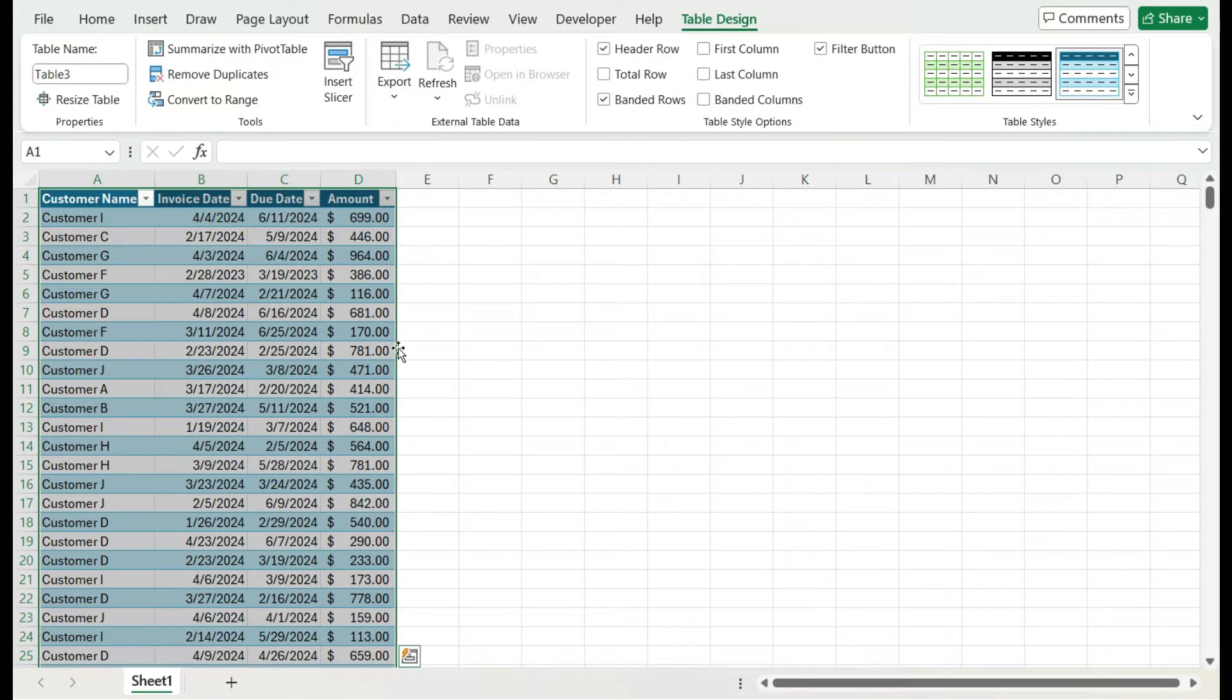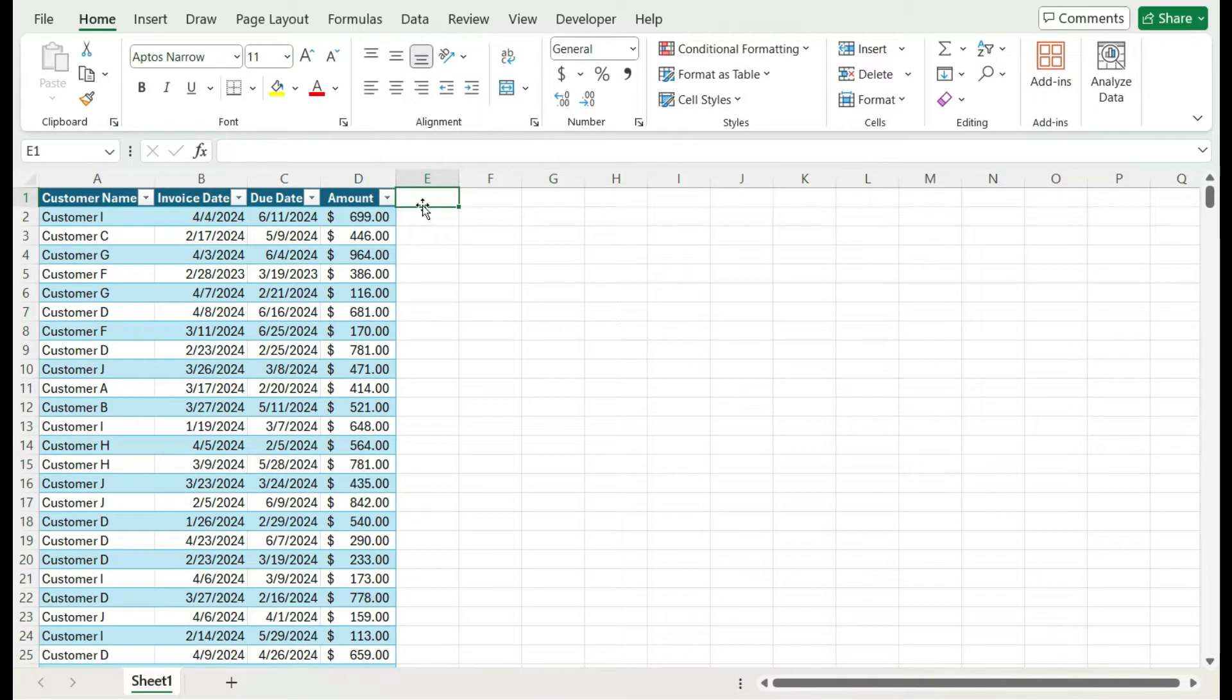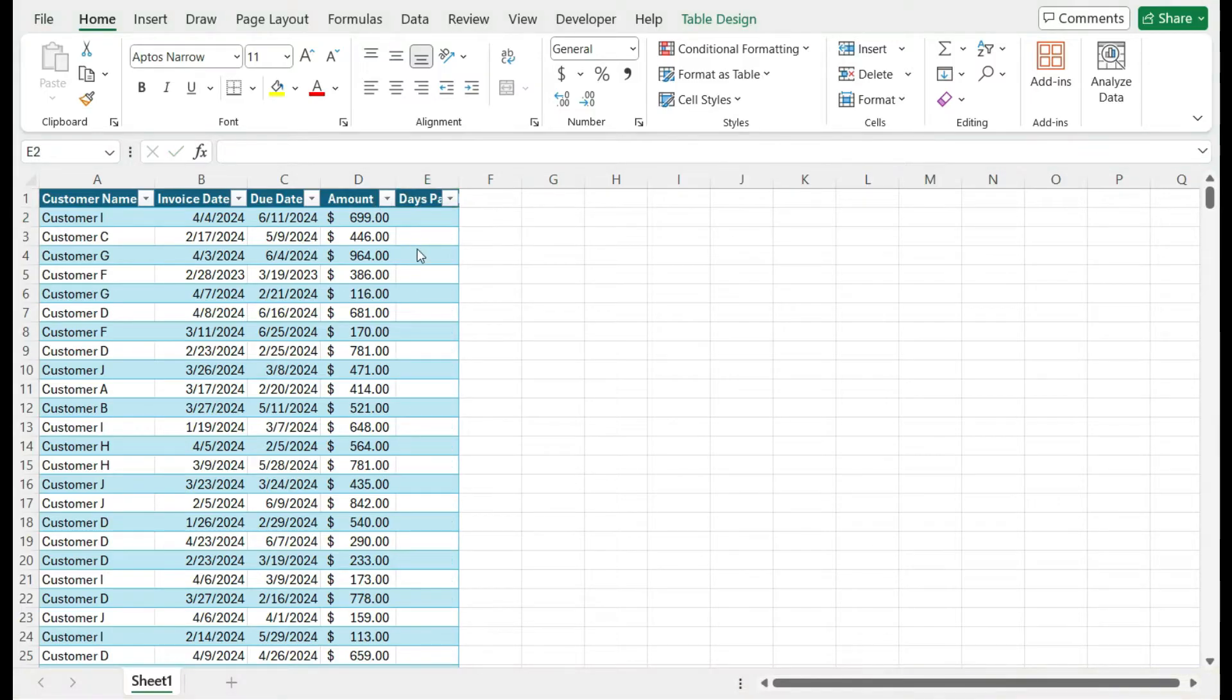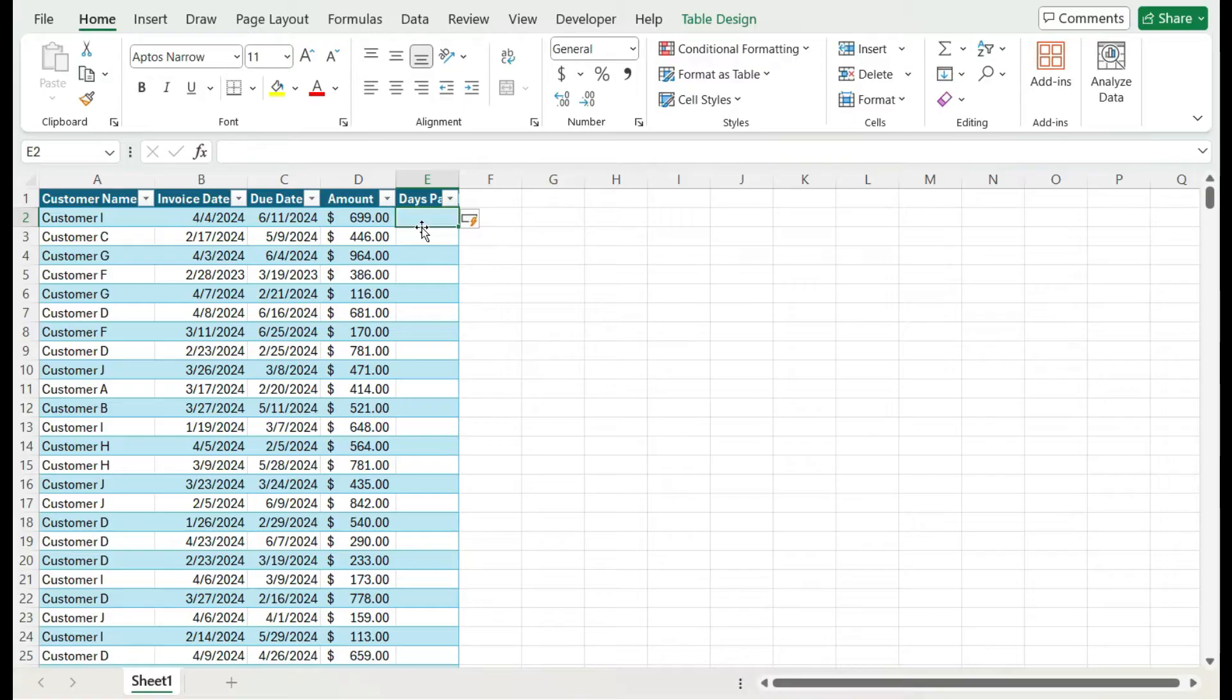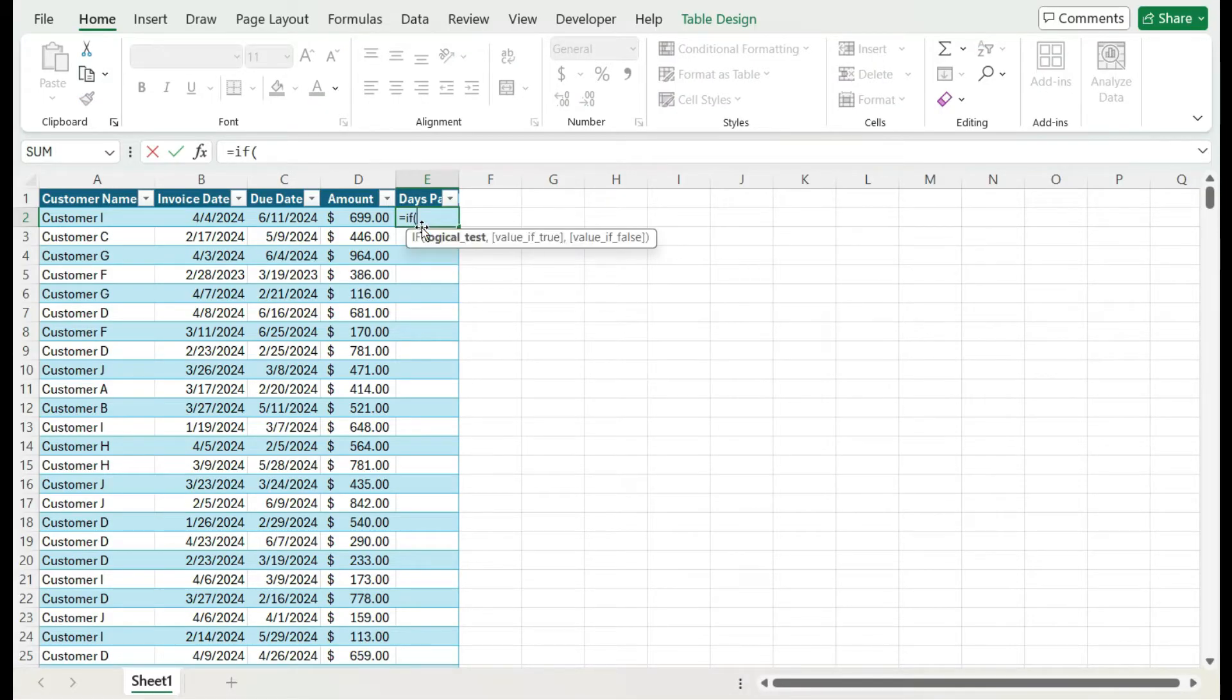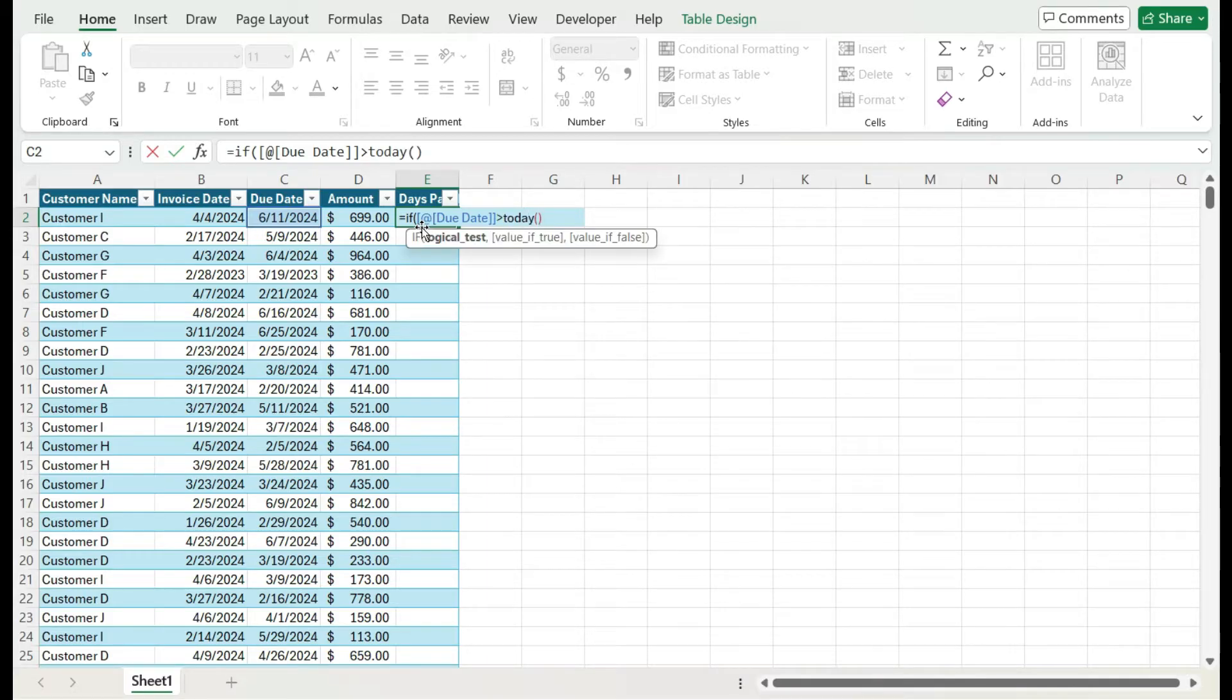It's applied as a default formatting. Now I'm going to go ahead and create a field called days past due. For this calculation, I'm going to use an if function to say if the due date is past today, so I'm using the today function, then I'm going to return a value of zero, meaning it's not past due yet.